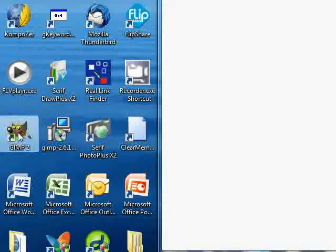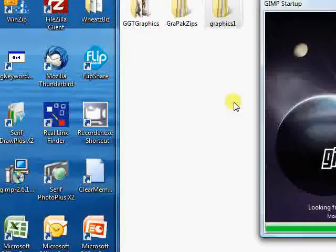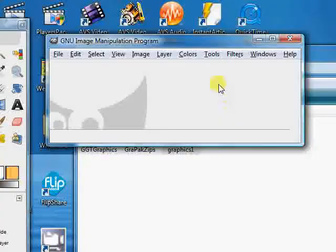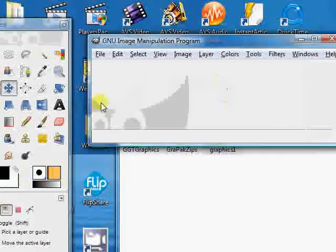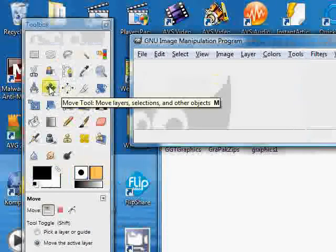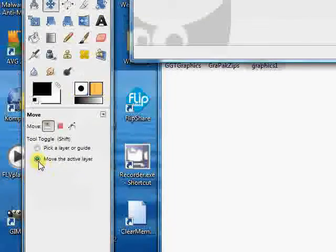Let's open up GIMP, and now when we have our move tool activated, you'll see that it opens up with move the active layer. So this should solve this little problem for you.